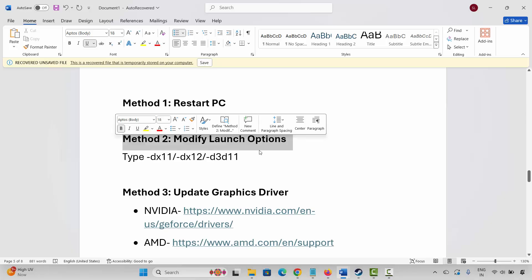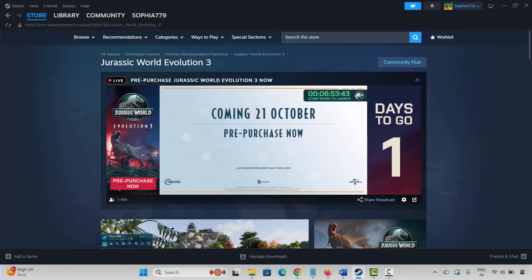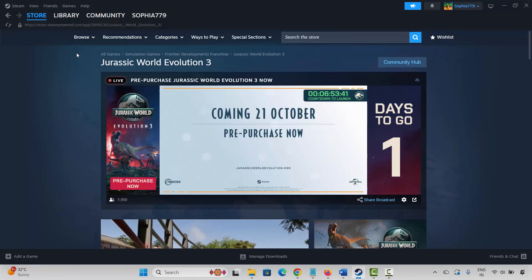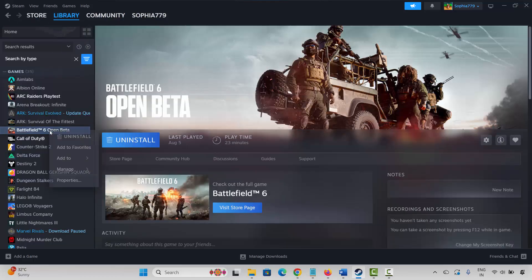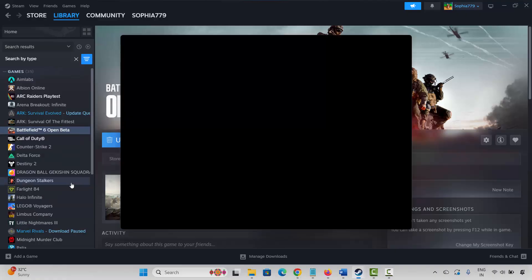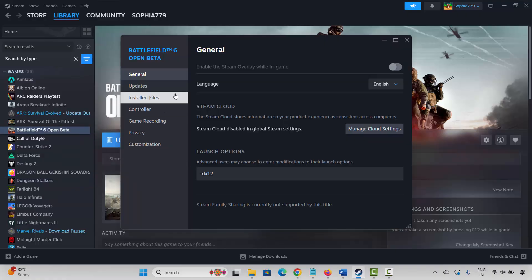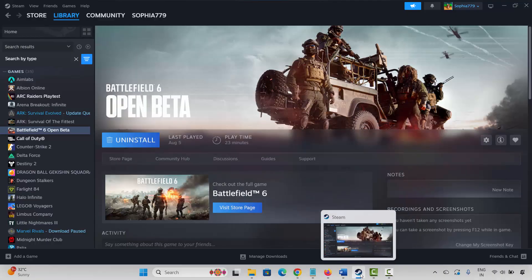If not, next is to modify launch options. For that, go to Steam. Under the Library section, select your game and right-click on it. Select Properties, then under General, type -dx11 and check if the issue is fixed. If not, come back and type -dx12 and try to launch the game. If the issue persists, revert to -dx11 and check if you can launch the game without any issues.